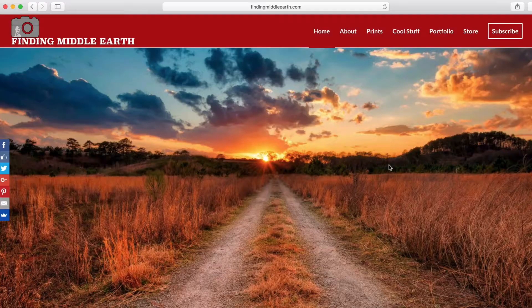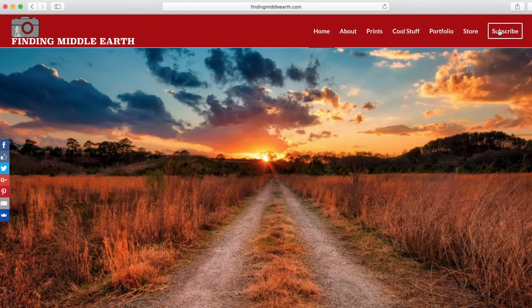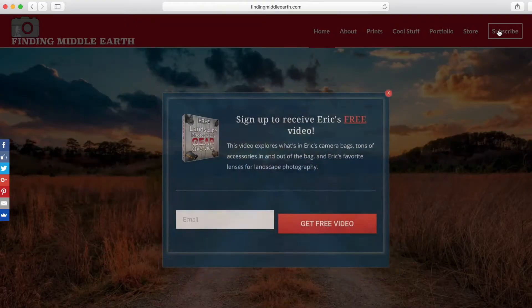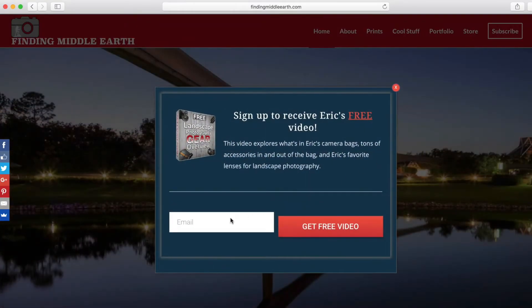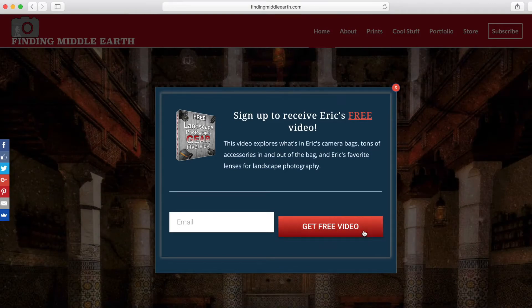So before we get started, if you guys head over to my website at FindingMiddleEarth.com, click the big subscribe button in the top right, you'll get access to a free 45 minute video on my landscape photography gear. I go through my camera bags, I think three or four camera bags, I talk about some of my favorite landscape photography lenses to use, stuff in my bag and outside of my bag that I use, all that good stuff and that is also completely free as well.